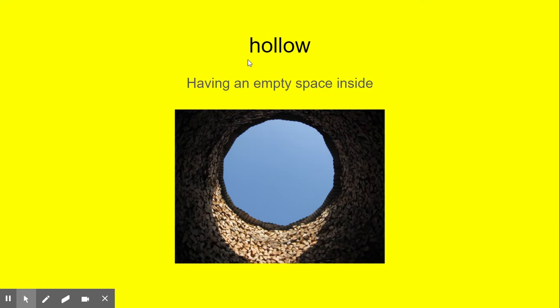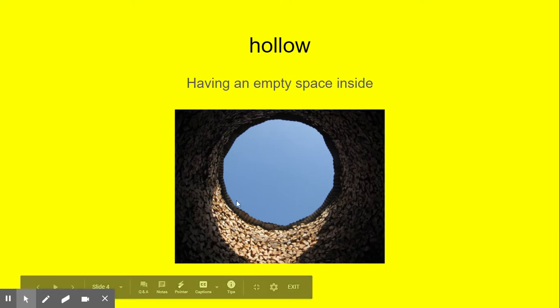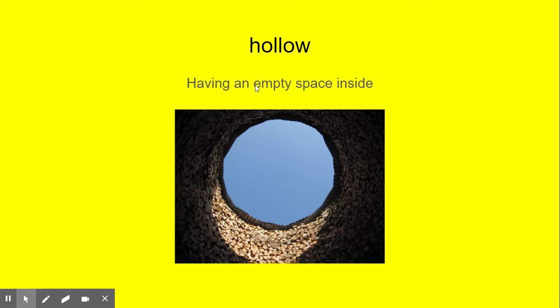Now this word is hollow. What's that word, boys and girls? Hollow. Read this definition with me: having an empty space inside. This is a picture of a hollow hole. What's this word? Hollow. And it means having empty space.